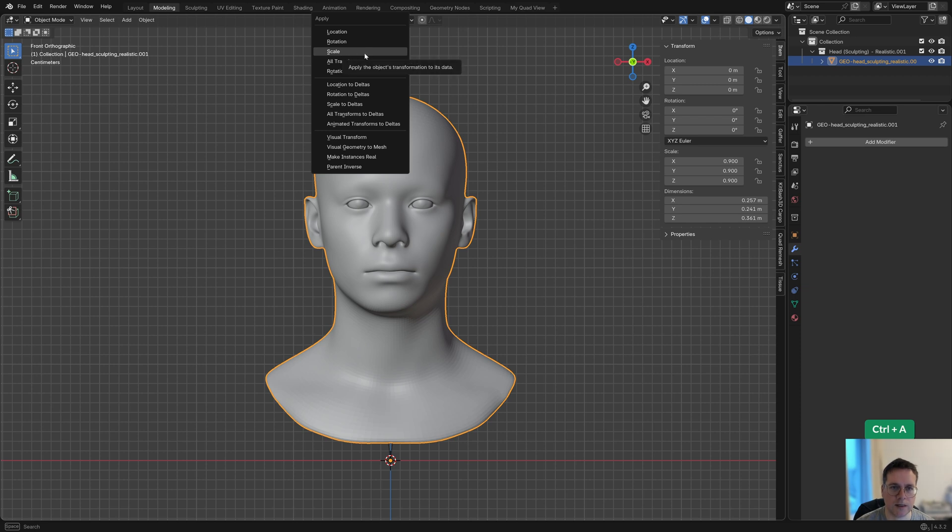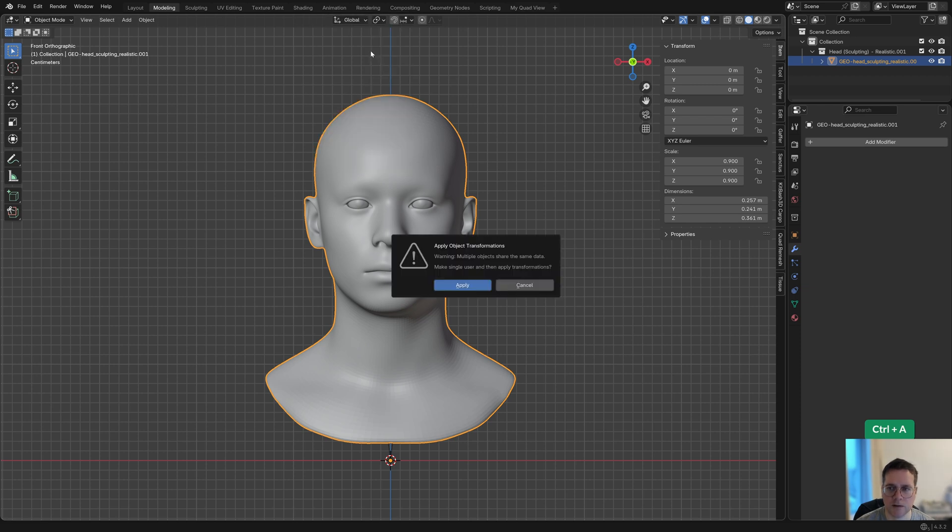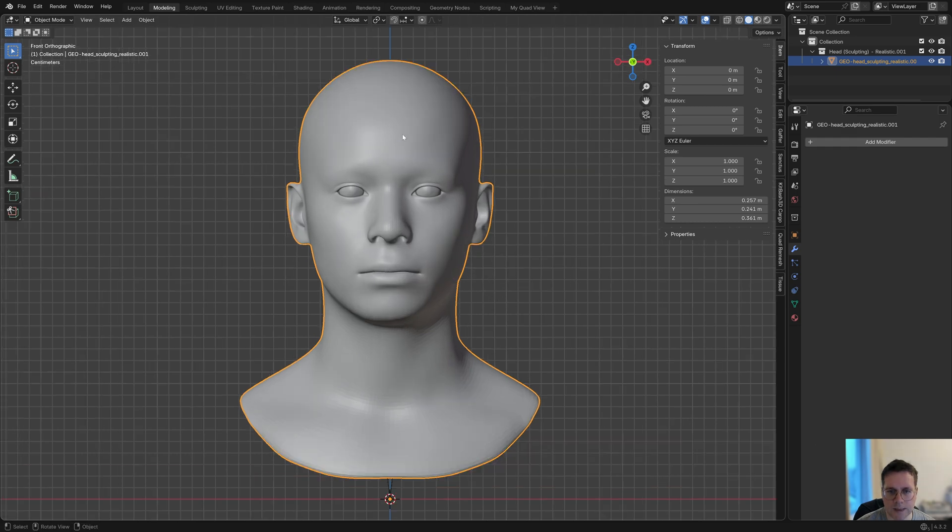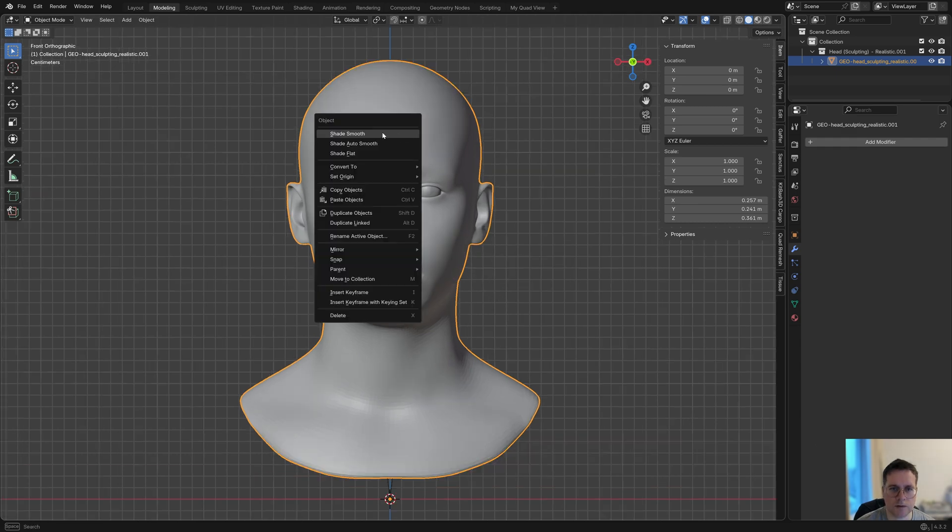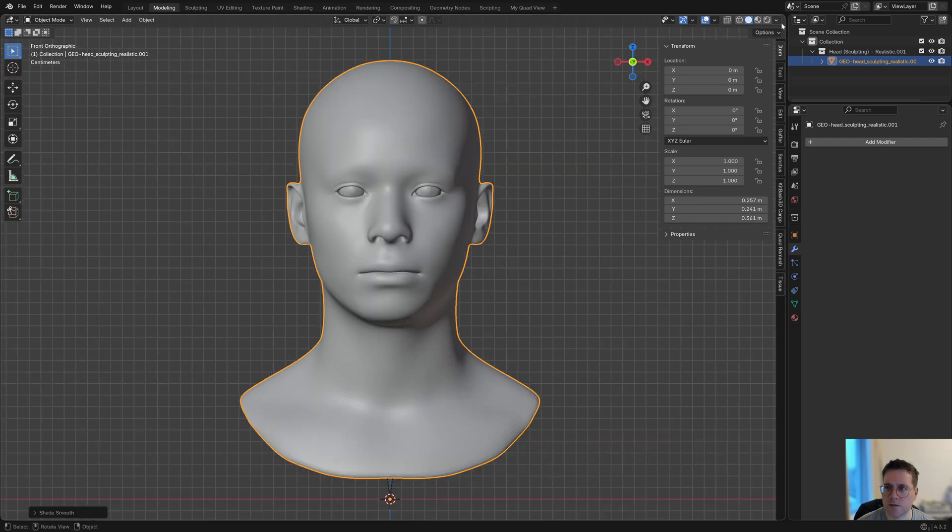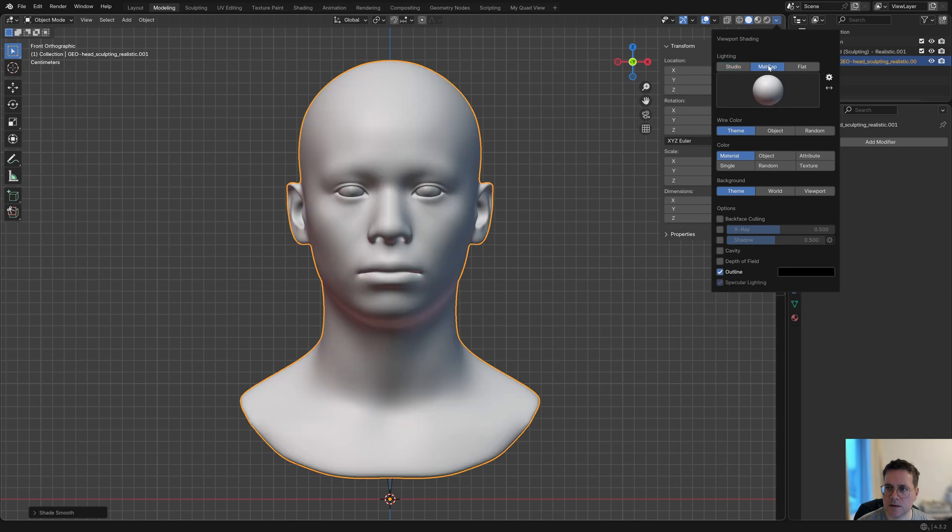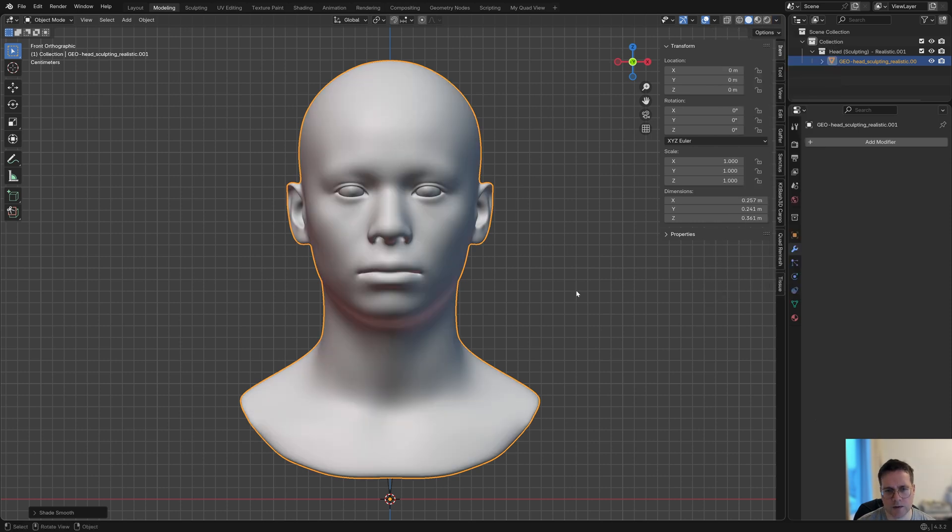I'm going to apply the scale as well—Control+A and choose scale, then click apply. Let's turn on shade smooth and use a matcap, which is a bit more interesting to look at.